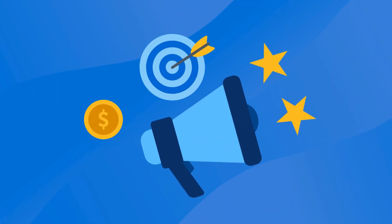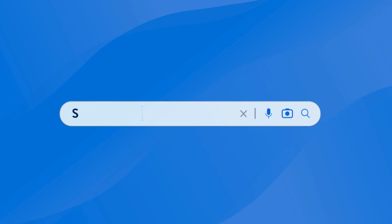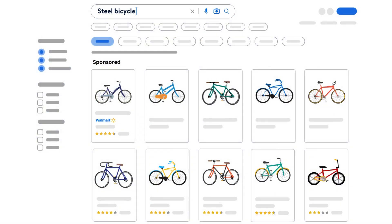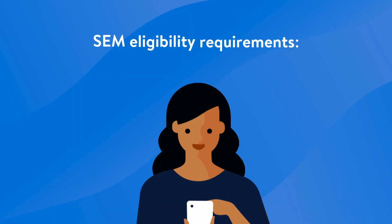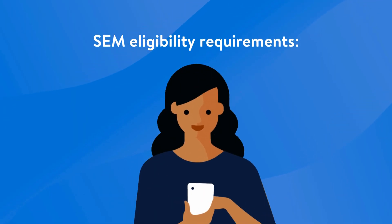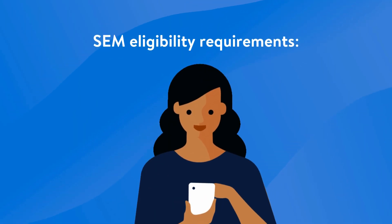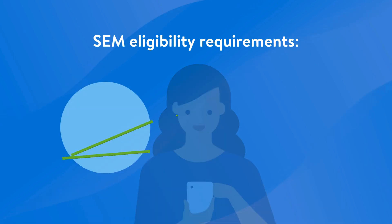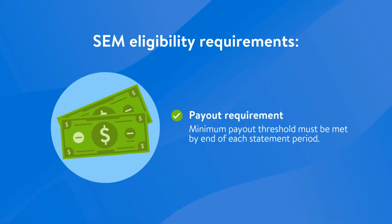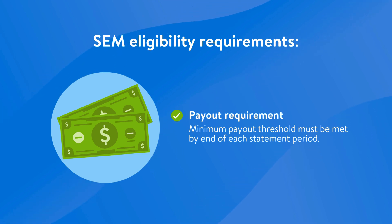It involves paid advertisements that appear when customers search for relevant products like yours on Google. Before setting up your campaign, it's important to ensure you meet Walmart's SEM eligibility criteria. This includes having your last payout equal to or greater than the minimum threshold on the last day of the statement period.